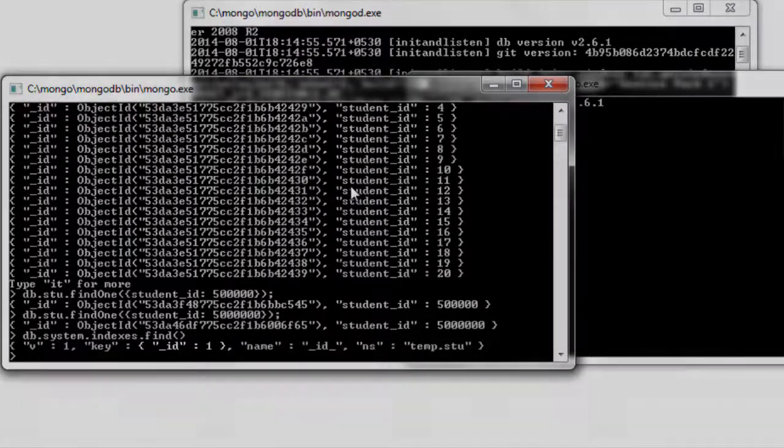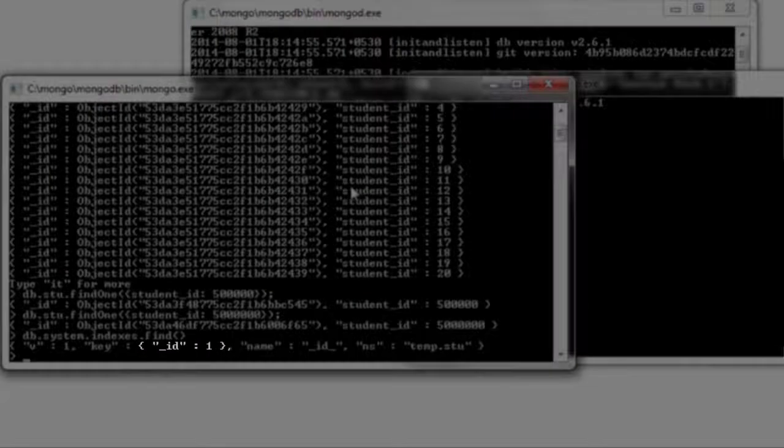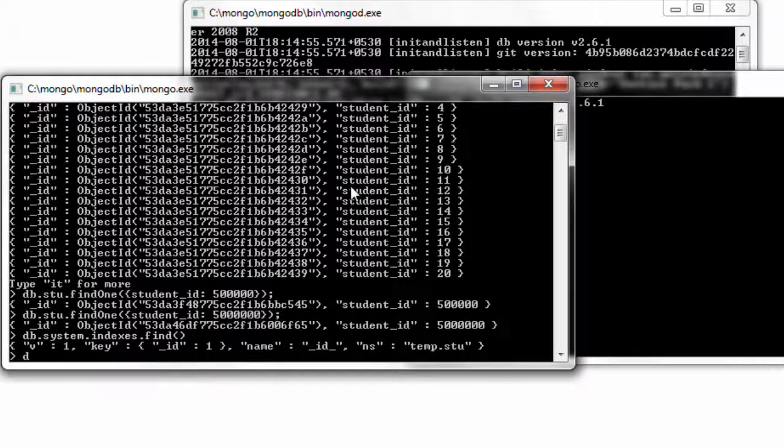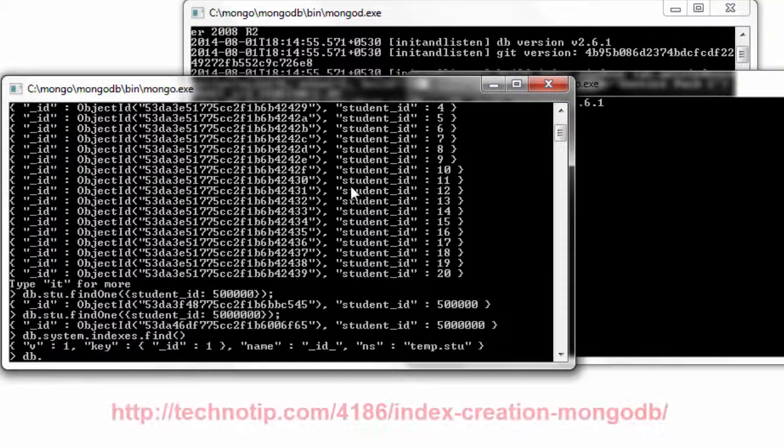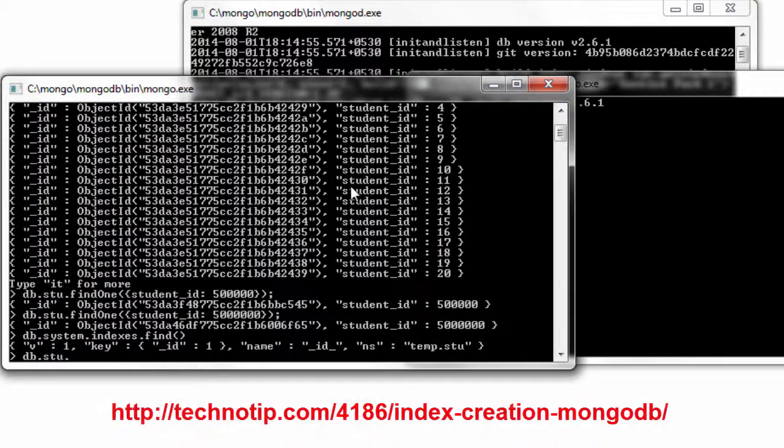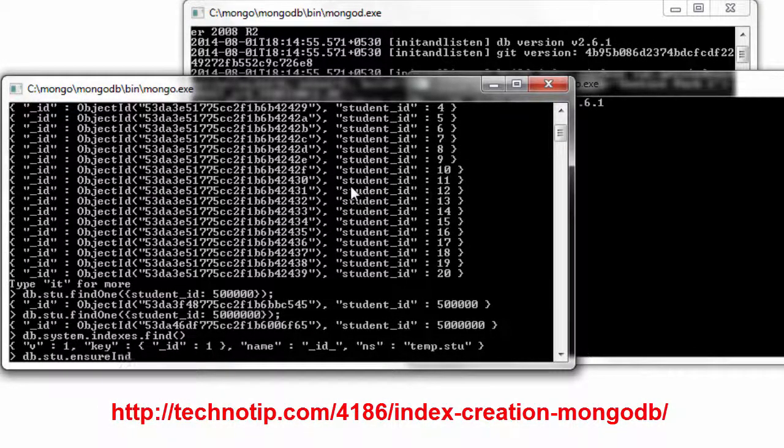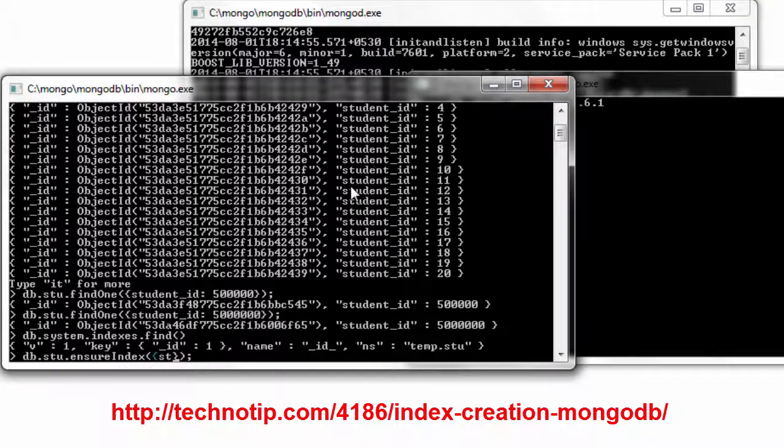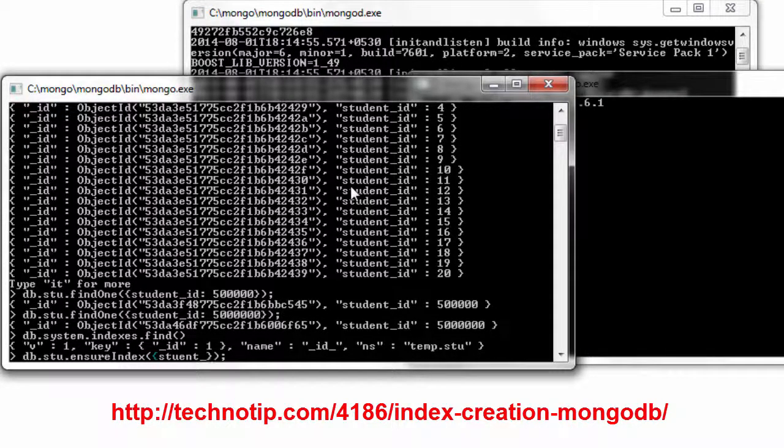Let's look at system dot indexes collection. We have a key on underscore id. That's by default. So let's also create a key on student id on the stu collection.